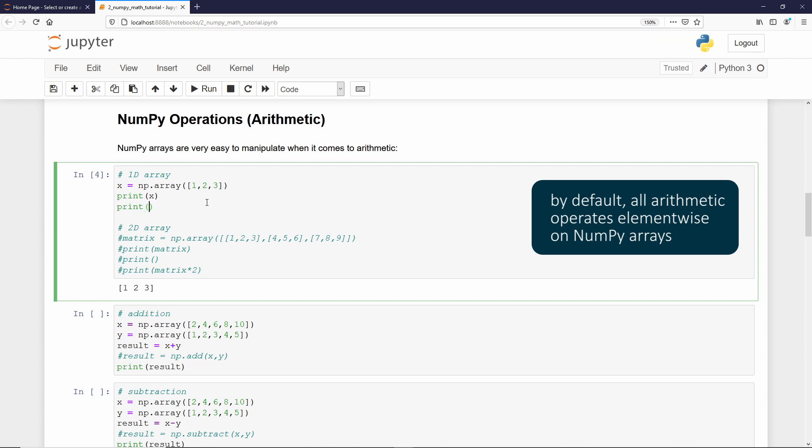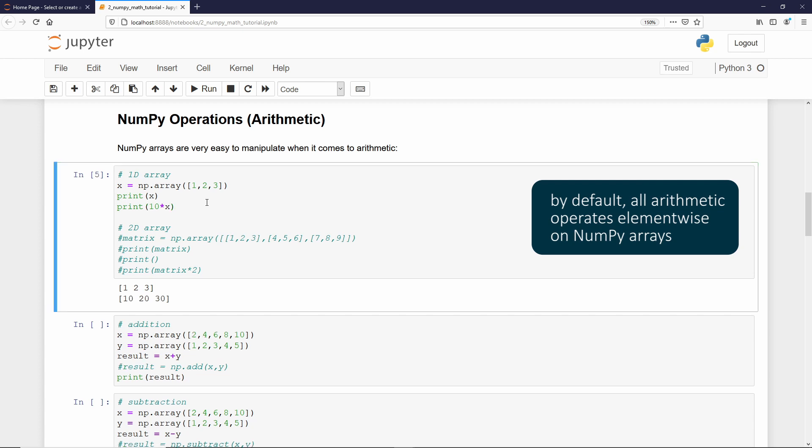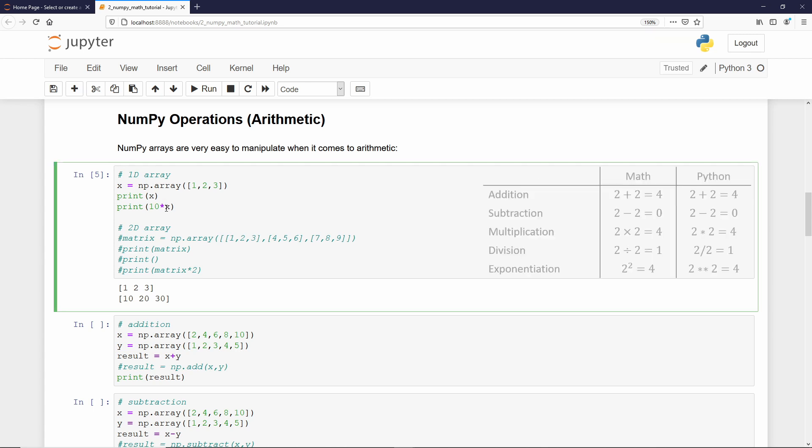Then, you just type print. Let's multiply each element by 10. I do 10 into x, let's print it, we get 10, 20, and 30. Let's say that we want to just add, take each element of that x array and add 10. We just remove the multiplication symbol and add the plus symbol. Then, if we execute it, we get 11, 12, and 13.